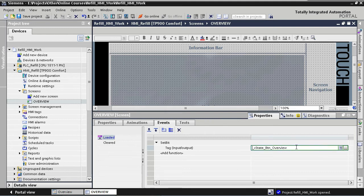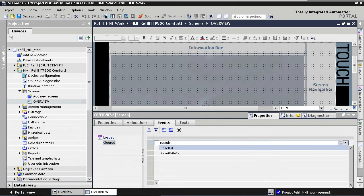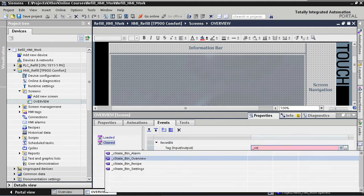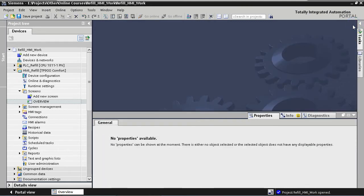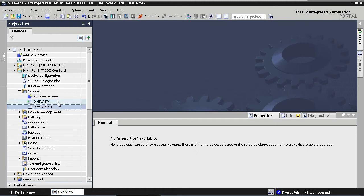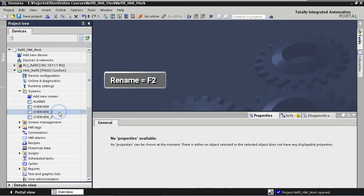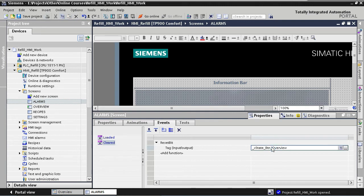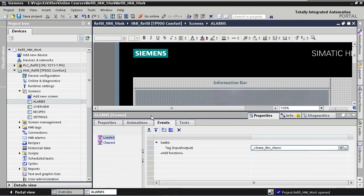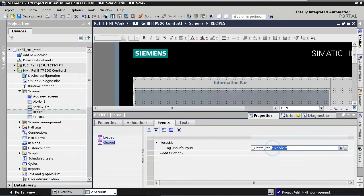When we clear the screen we need to write the value zero to that same tag. So we go to the Cleared event and add the Reset Bit function, then assign our tag. That's it for this screen. Now we copy the screen three times for our recipes, alarms, and settings screens, rename them, and then open each screen to adapt the loaded and cleared events with the corresponding state button tags for alarm, recipe, and settings.